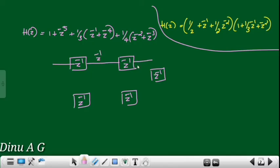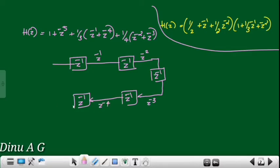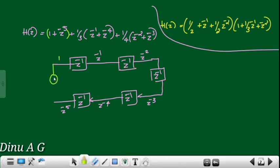We need 6 delay elements total, including z raised to minus 5. Second step: we will add the bracket — we will add 1 plus z raised to minus 5, then add z raised to minus 2 and z raised to minus 1.